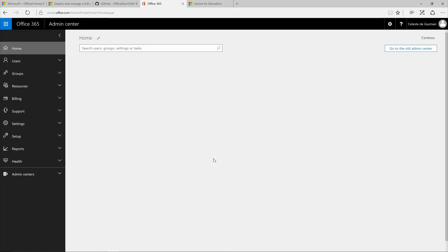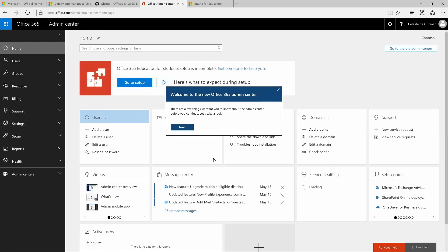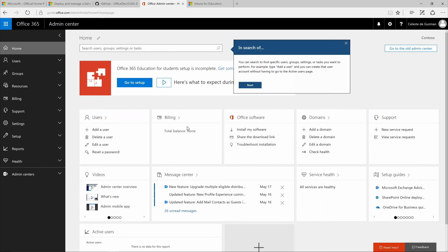Once the confirmation window disappears, you'll be inside the Office 365 Admin Center. We'll take a quick tour of the Admin Center by simply clicking Next on this welcome message.